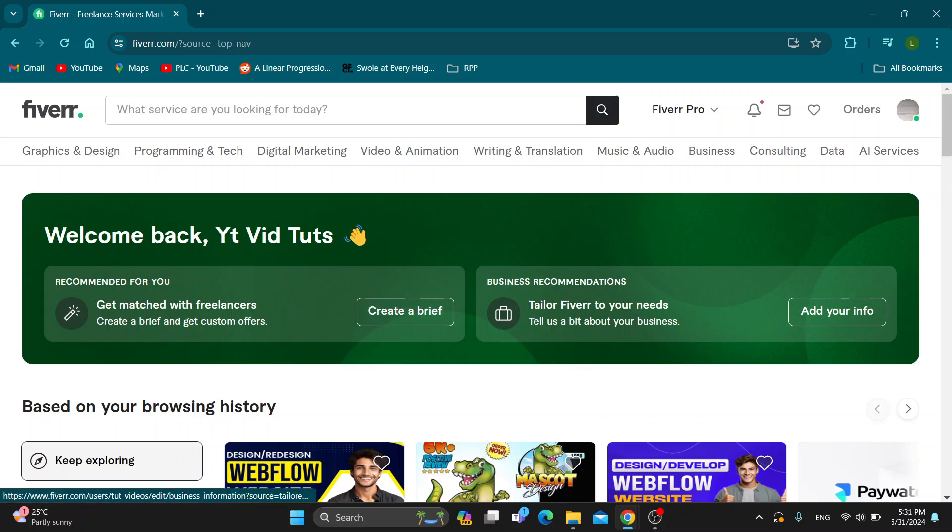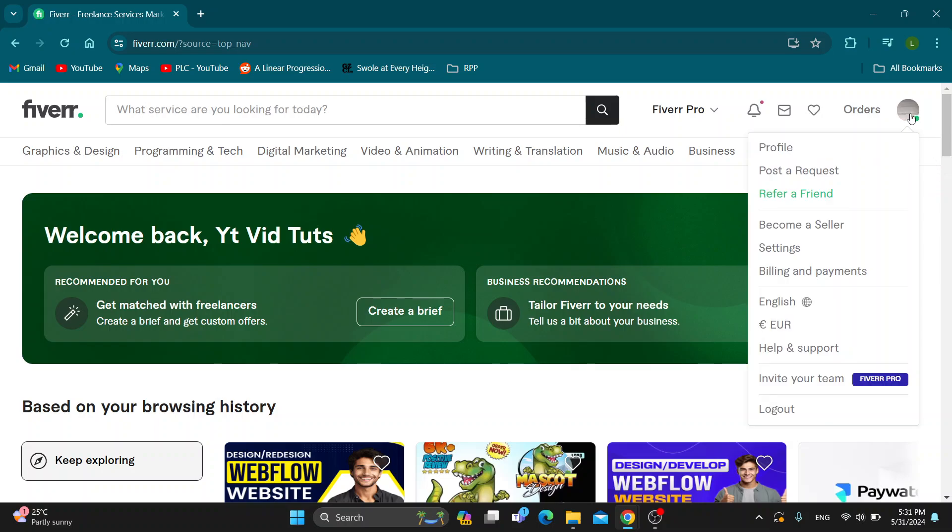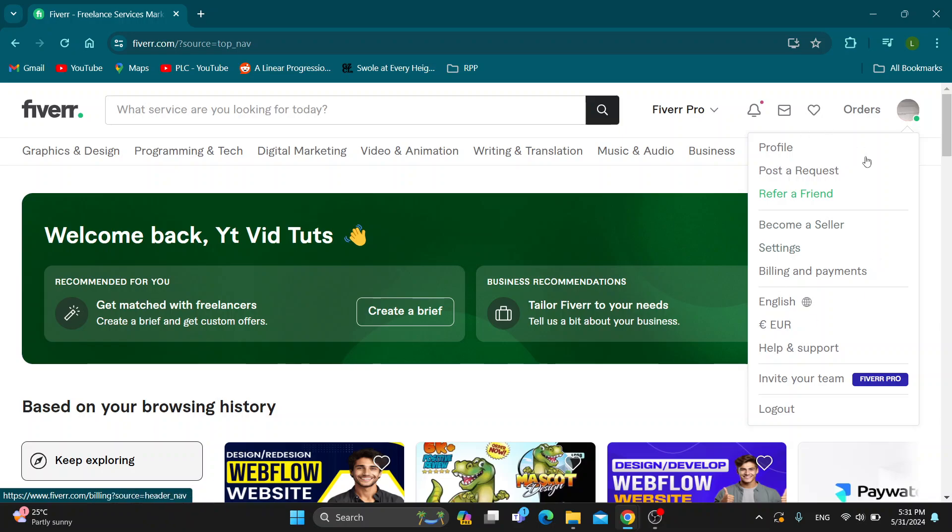What we can do is go right here into the upper right corner and click on our profile icon. This is going to open up this new drop down menu. After opening up the menu you can see all the options that you can access and one of them is called become a seller.